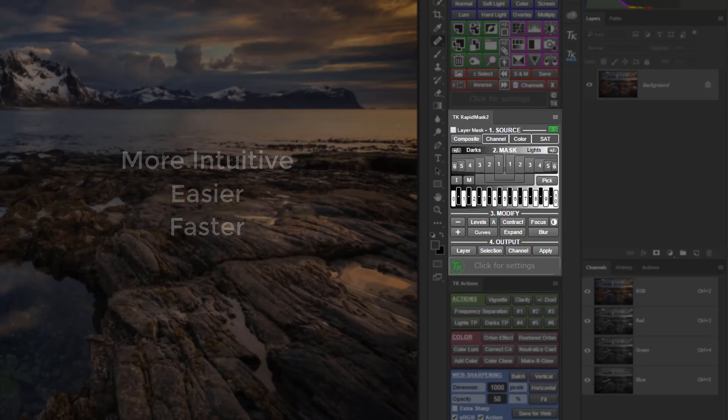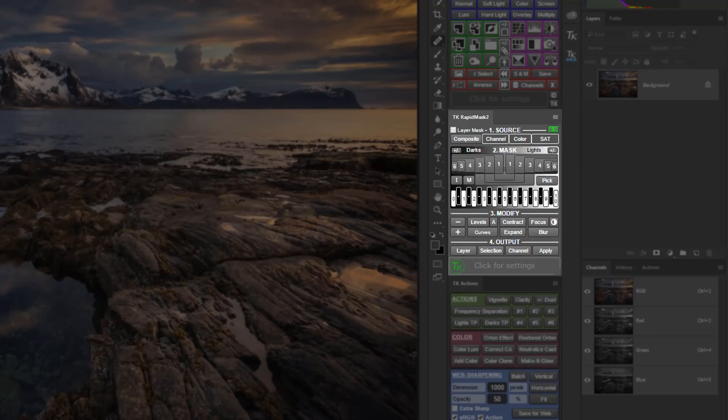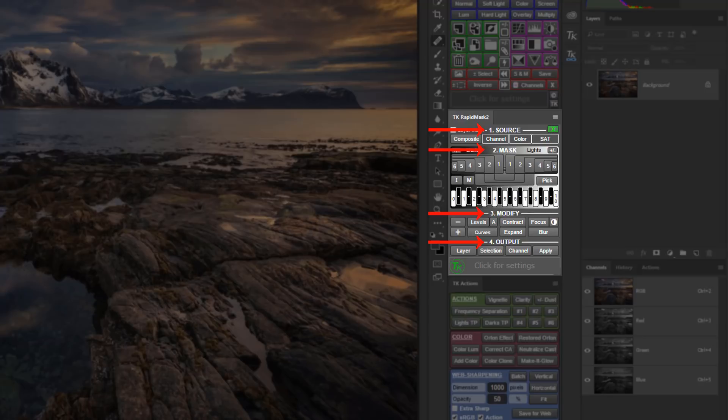Instead of grouping functions by color, the RapidMask 2 is partitioned into workflow sections: Source, Mask, Modify, and Output. The flow of creating and using masks is from top to bottom, especially for people new to luminosity masks. Experienced users will be able to jump around the module a bit more as needed, but generally still work from the top down.